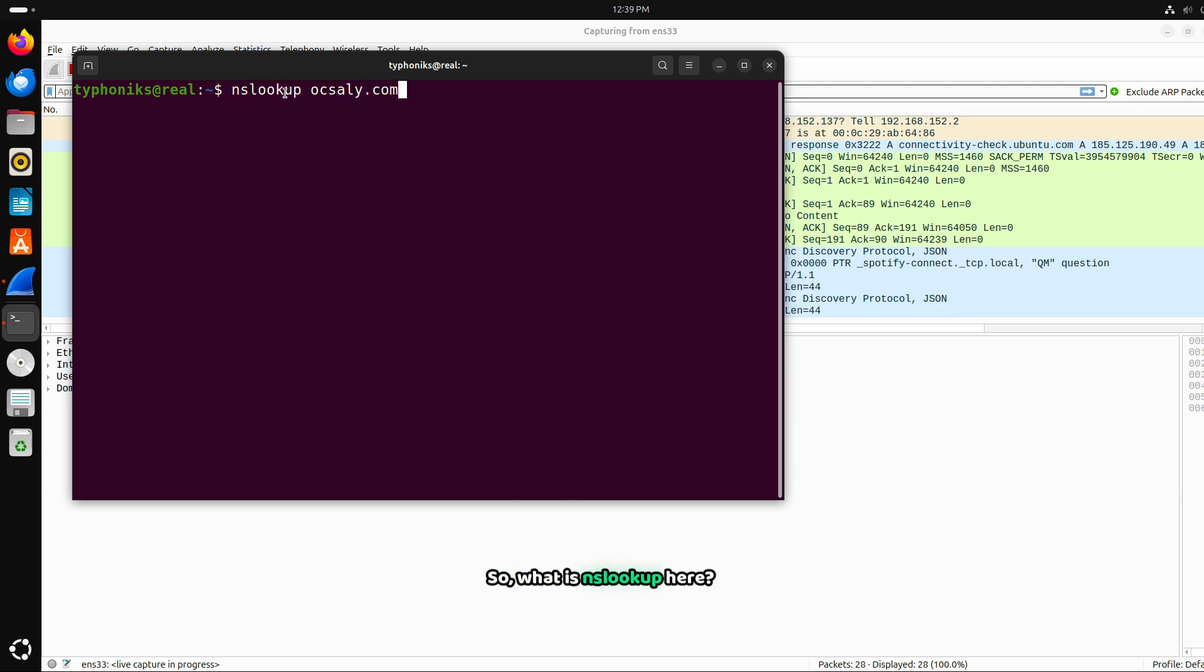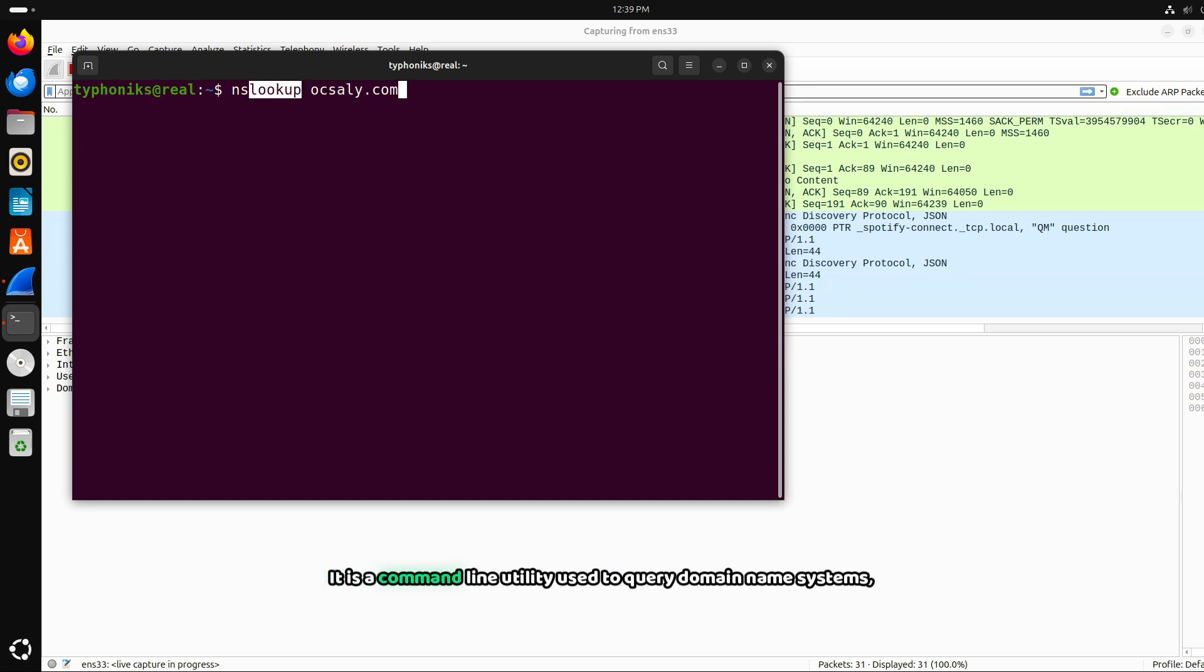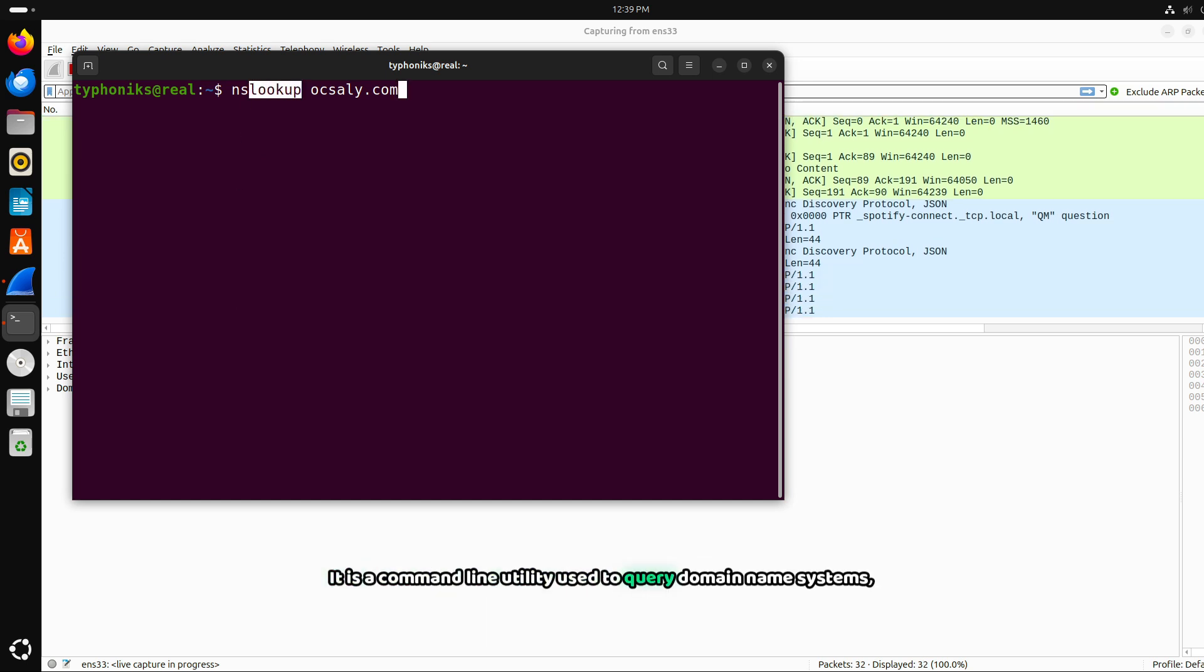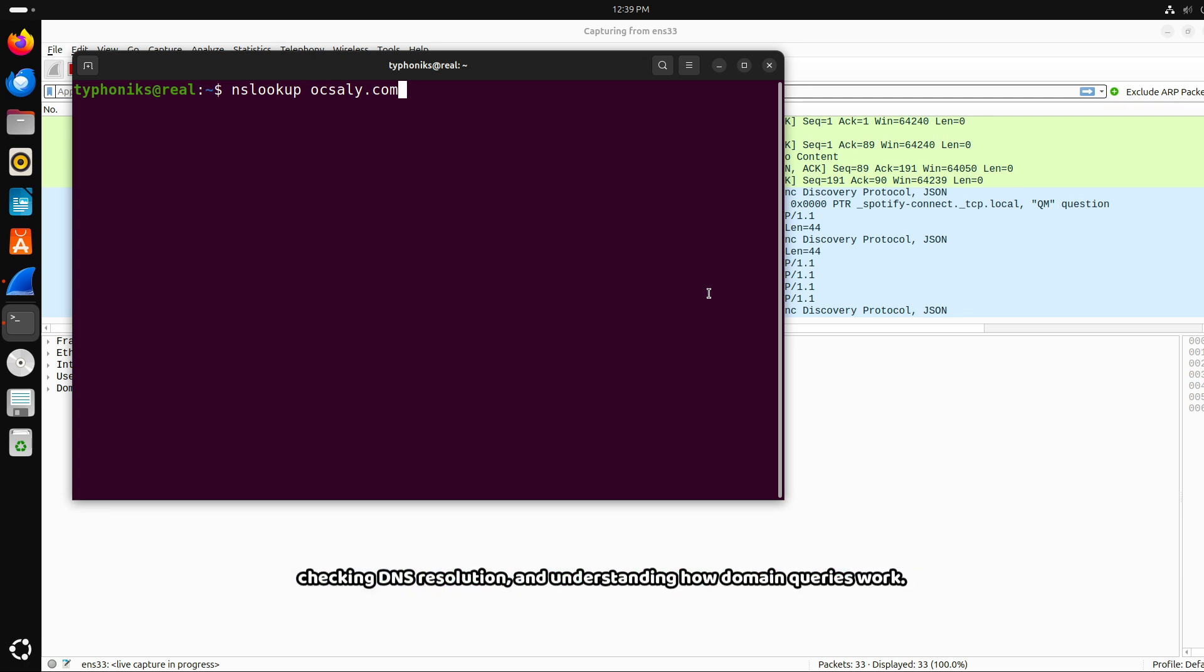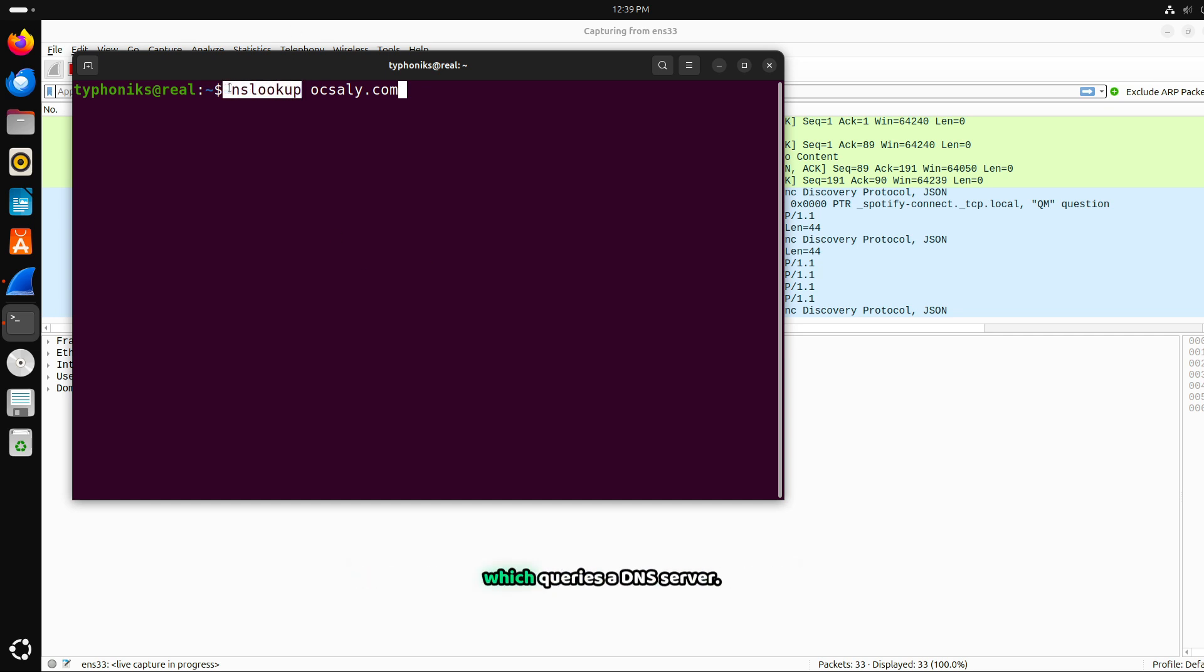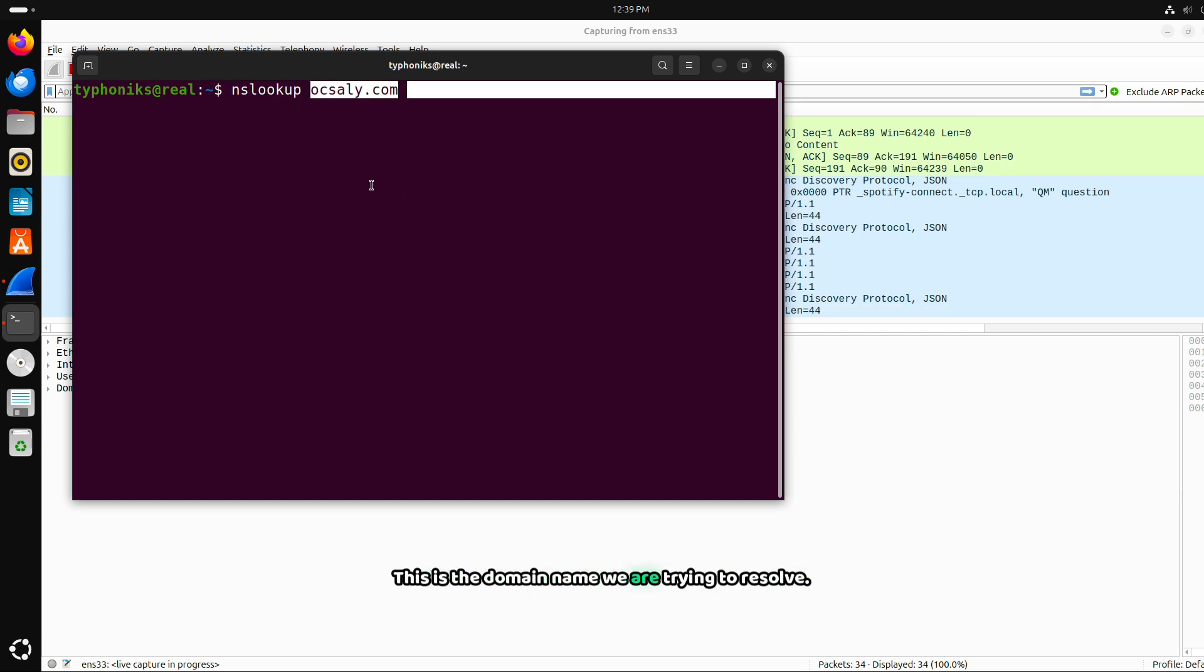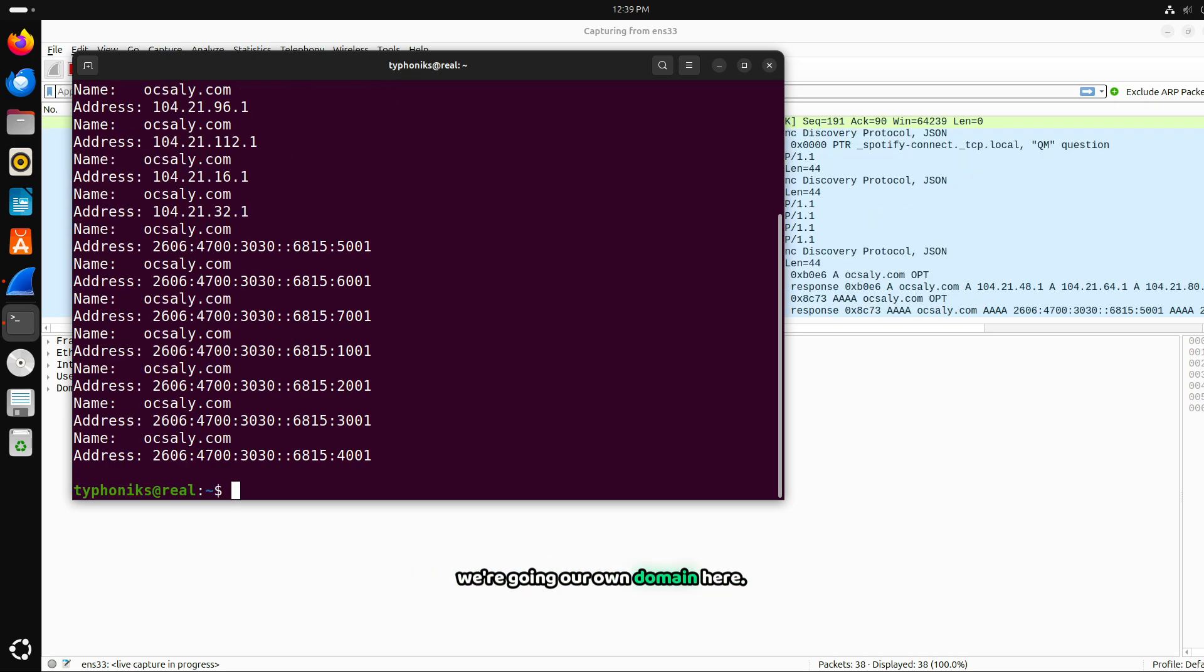What is nslookup here? This is name server lookup, a command line utility used to query domain name systems DNS servers to resolve domain names into IP addresses. It is widely used for network troubleshooting, checking DNS resolution, and understanding how domain queries work. Here this nslookup invokes the name lookup tool which queries a DNS server. And we also have oxalate.com here. This is the domain name we are trying to resolve. This could be any website, but for this example, we are querying our own domain here.